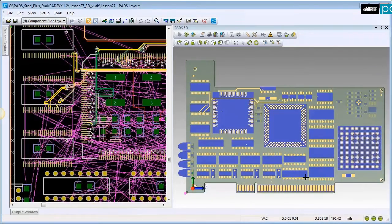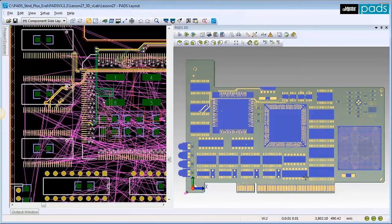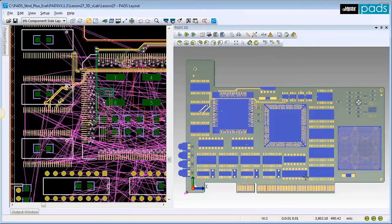This lab will take you through the abilities of 3D layout in PADS. First, I'd like to show you how to import new 3D models and add them to their matching 2D part.